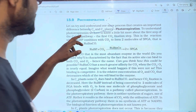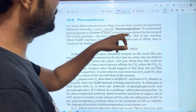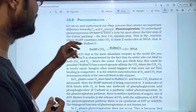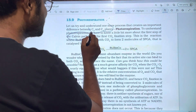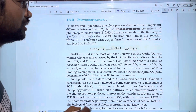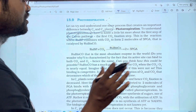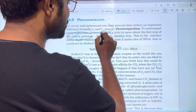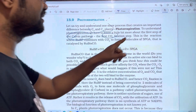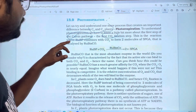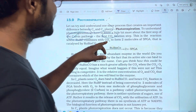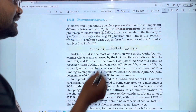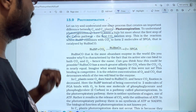To understand photorespiration, we have to know a little bit more about the first step of the Calvin pathway — the first CO2 fixation step. In the starting phase, this is the reaction.